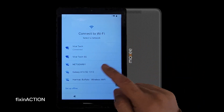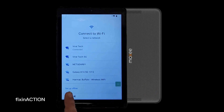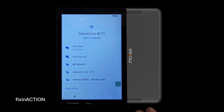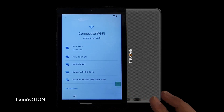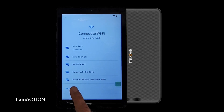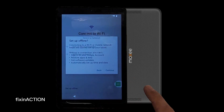You should still see 'Setup offline.' If for any reason you don't see it, restart the device and follow the steps again. Tap 'Setup offline' and then Continue.